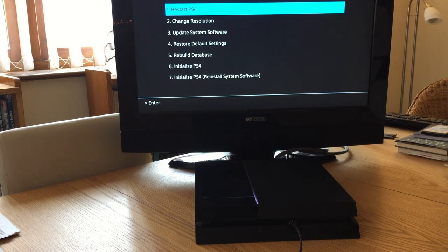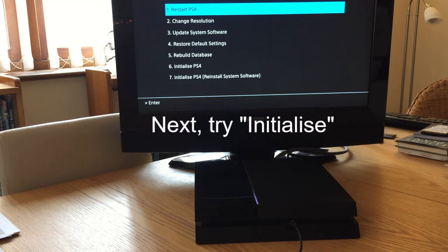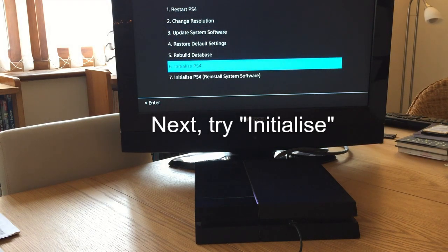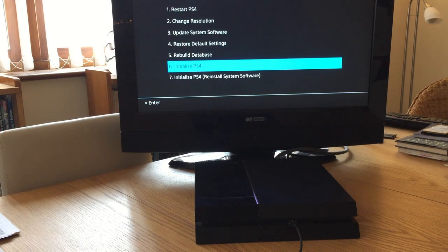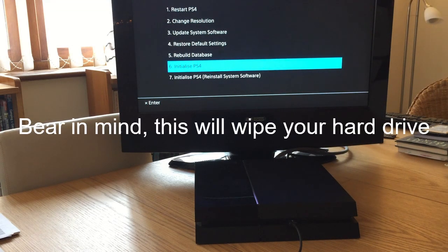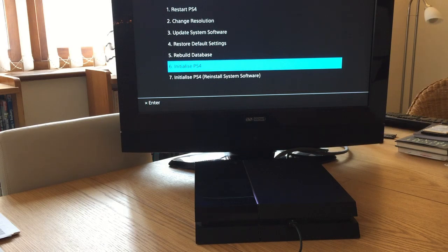But if that doesn't work and you're back to square one, then boot up into safe mode again. Then I recommend initialize the PS4. This will scrub everything on your hard drive and you start again basically, but sometimes that's what you've got to do.